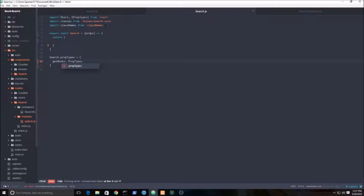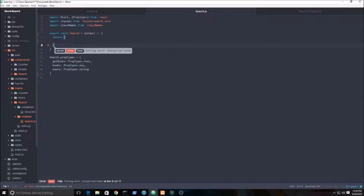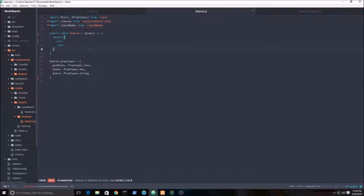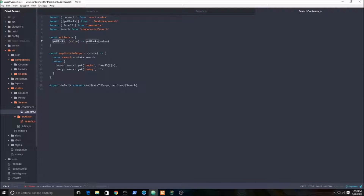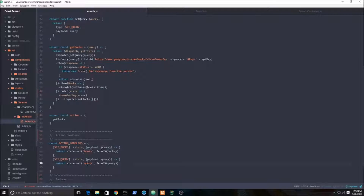We're going to be validating all of our props. This is a function — our props for books, which I'm going to mark as required, and then the query prop types as string. We are importing these props from here: getBooks and all three of these into our component. Remember we set all this stuff up earlier — the reducers for these props.